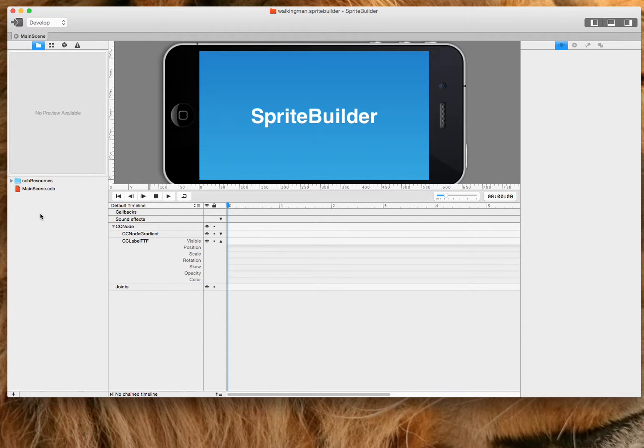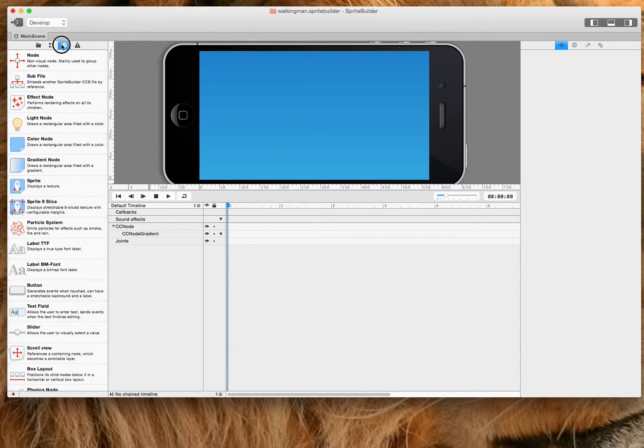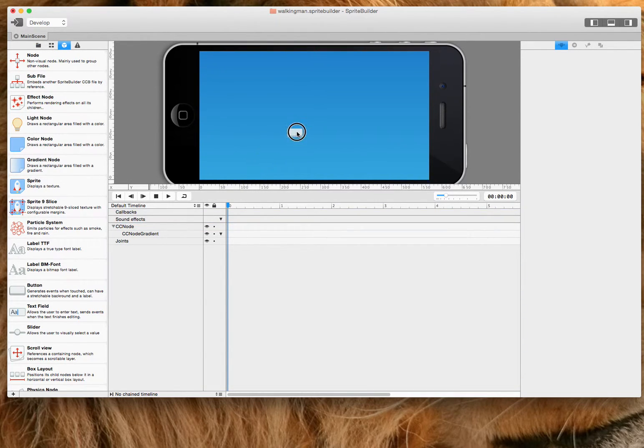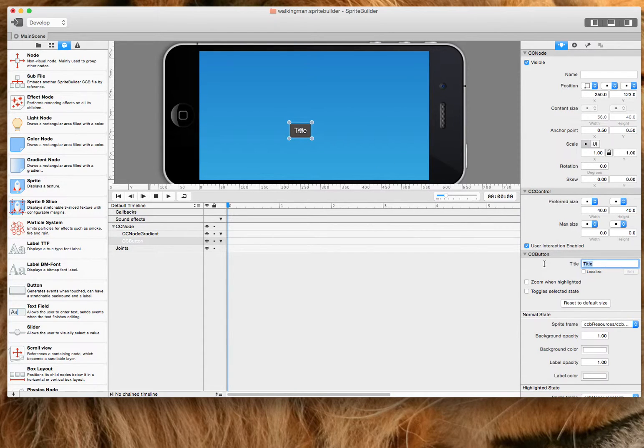Then the next thing you're going to do is remove the Sprite Builder, go to your objects within Sprite Builder, drag a button. Call that button level one.